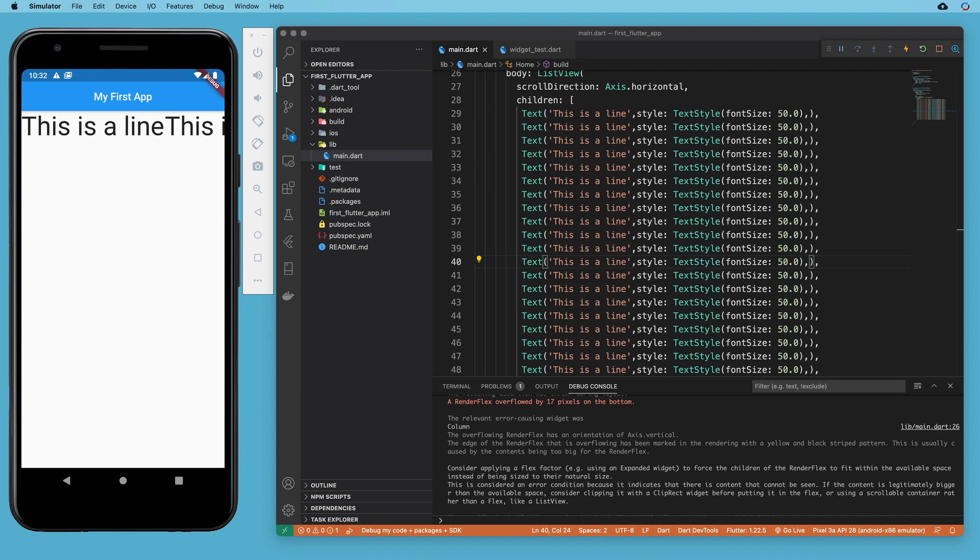As I mentioned in the last section, in this one I'd like to talk about the difference between bounded and unbounded widgets and also introduce a new layout widget called the expanded widget.